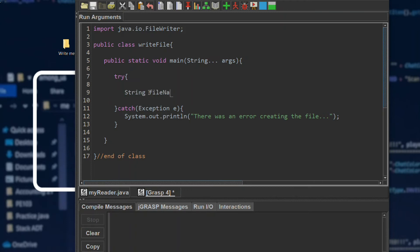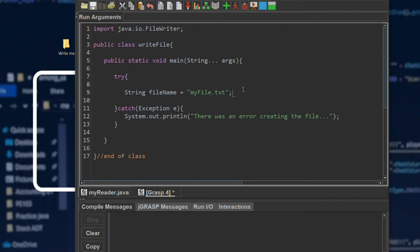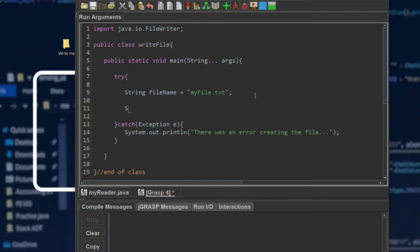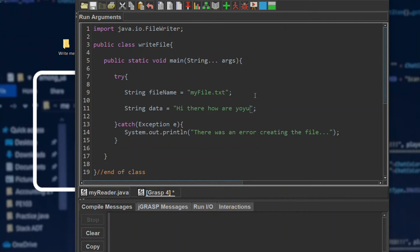String filename. String data - this will be the content: "Hi there how are you."